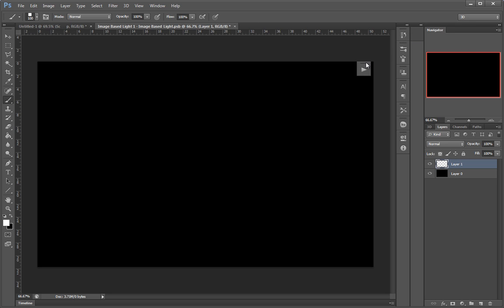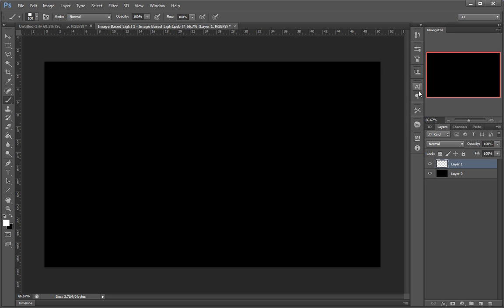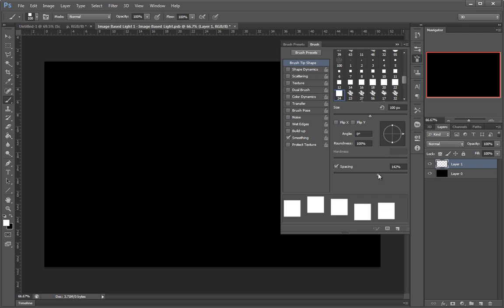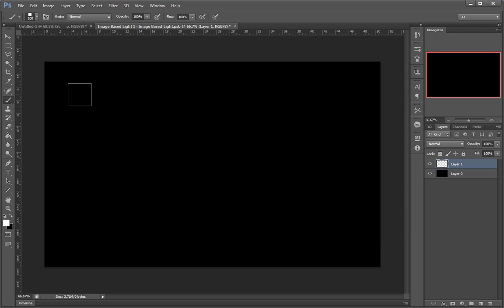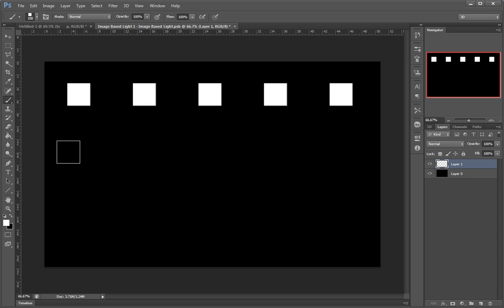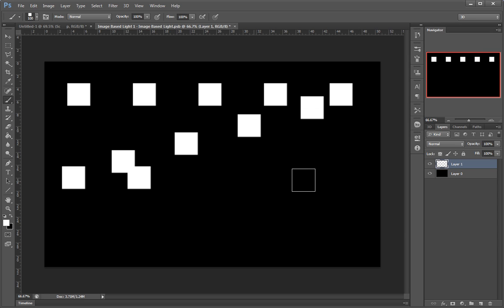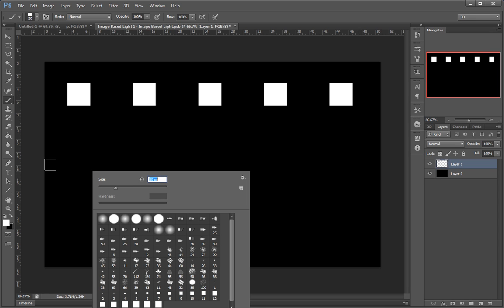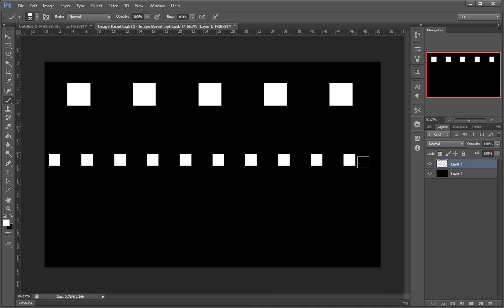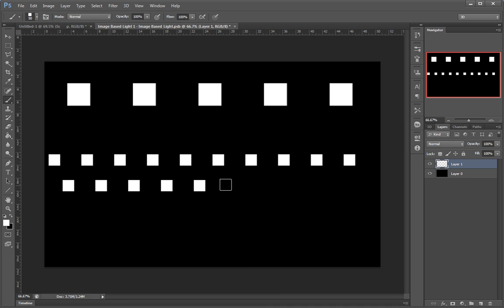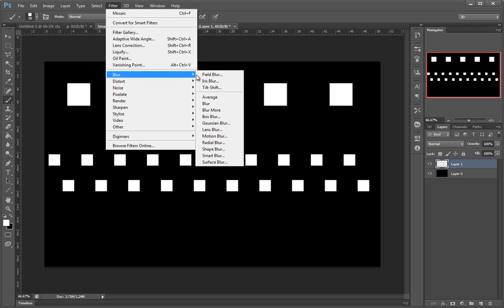I'll use this square and populate it with some dots, then blur them out so they aren't sharp. Something like that — this should be good.